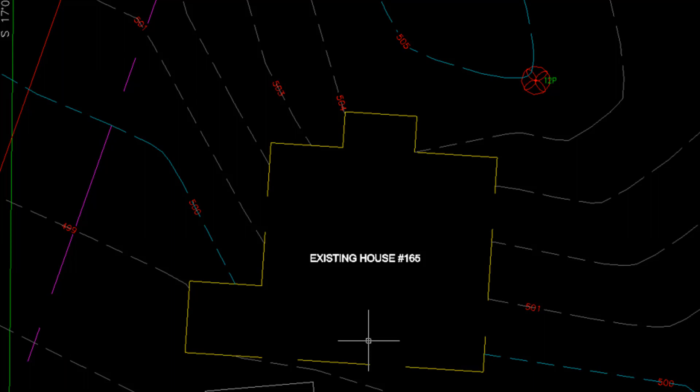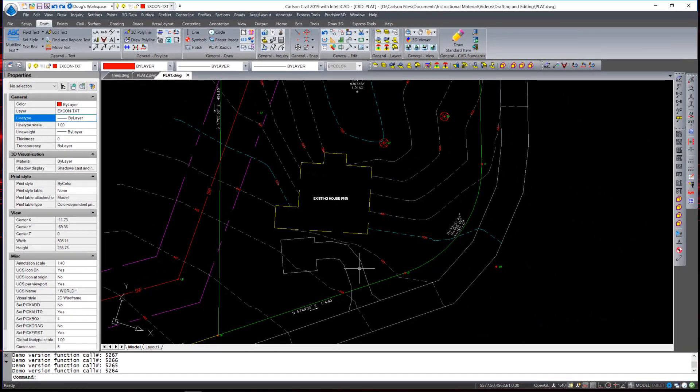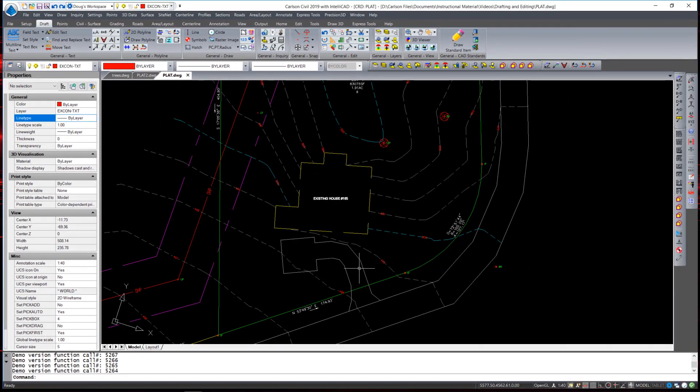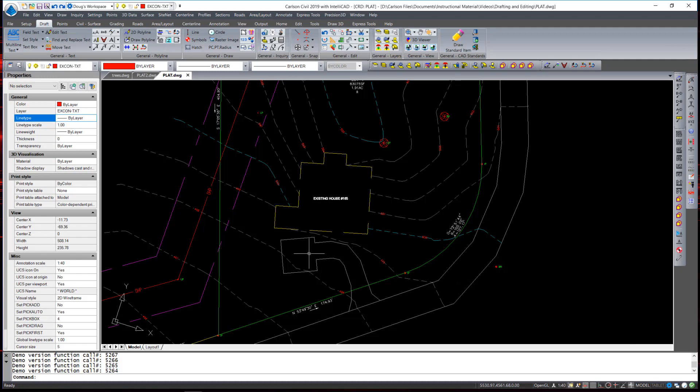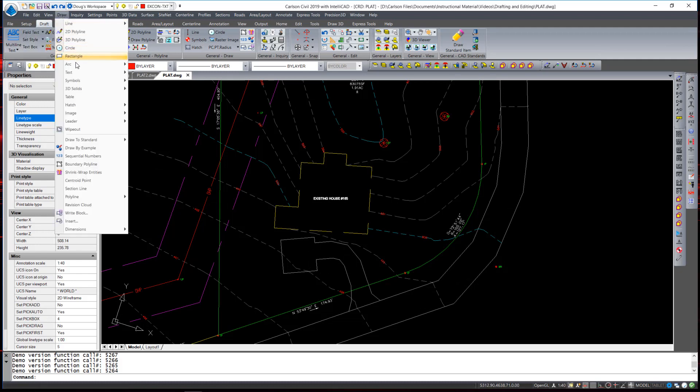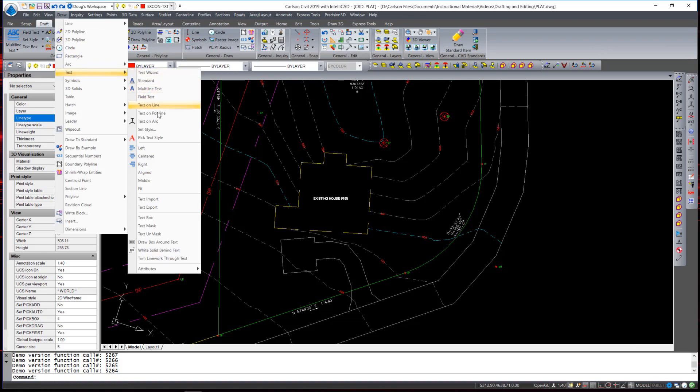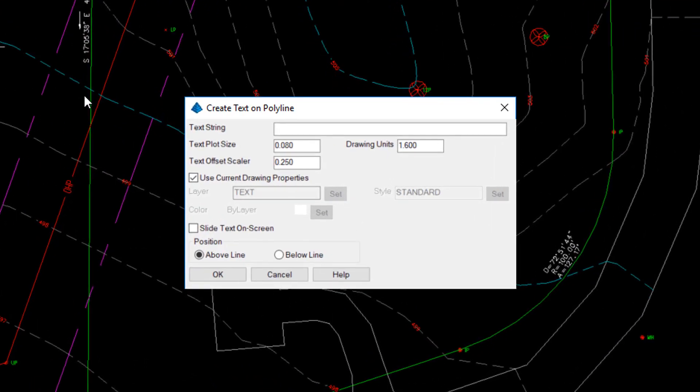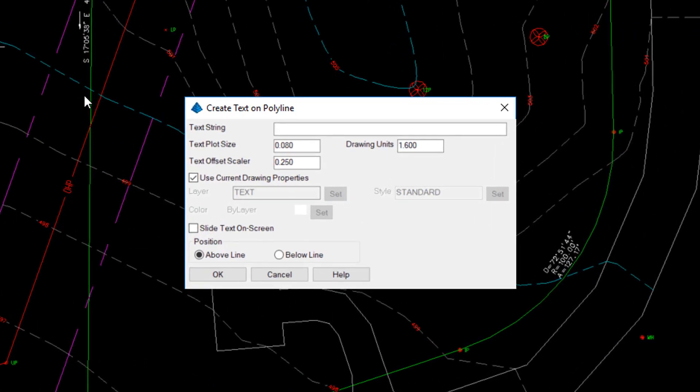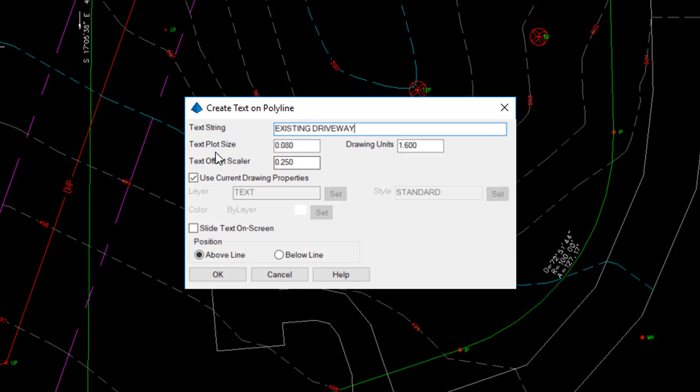especially when you're new to those types of functions. Next, I would like to place some labels on the polylines here for the existing roadway and the existing driveway. To do that, I'm going to use the text command, Draw Text on Polyline. A similar-looking dialog box appears, and we can enter in the text string, and I will put existing driveway. Plot Size is 0.08, which I will leave.